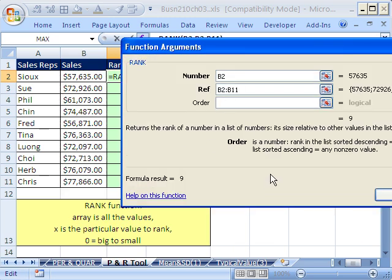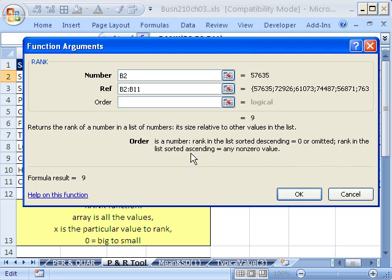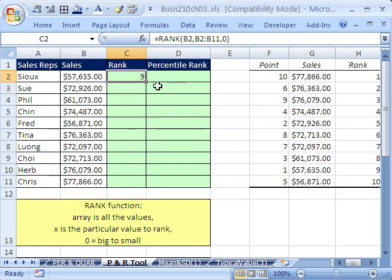And then order, the list sorted descending, which means big gets first is 0 or omitted. And the rank list in ascending is any non-zero value. So I'm going to put a 0 here. But you can omit it, you don't need it. I'm going to click OK.